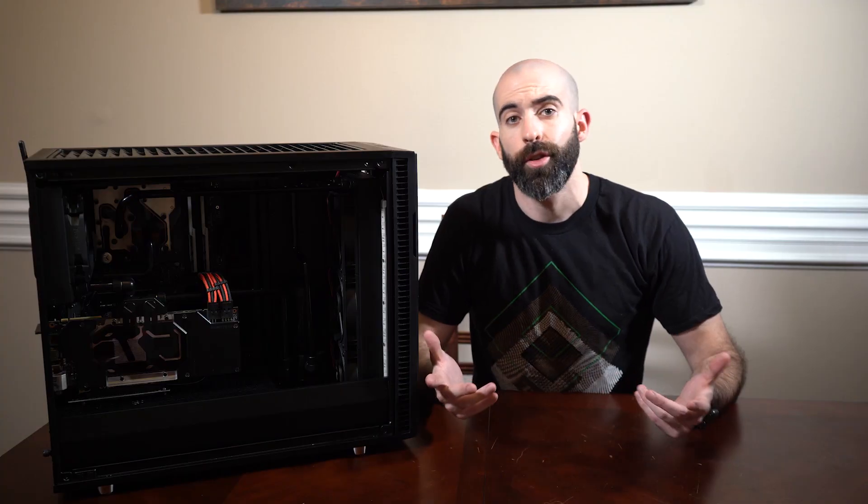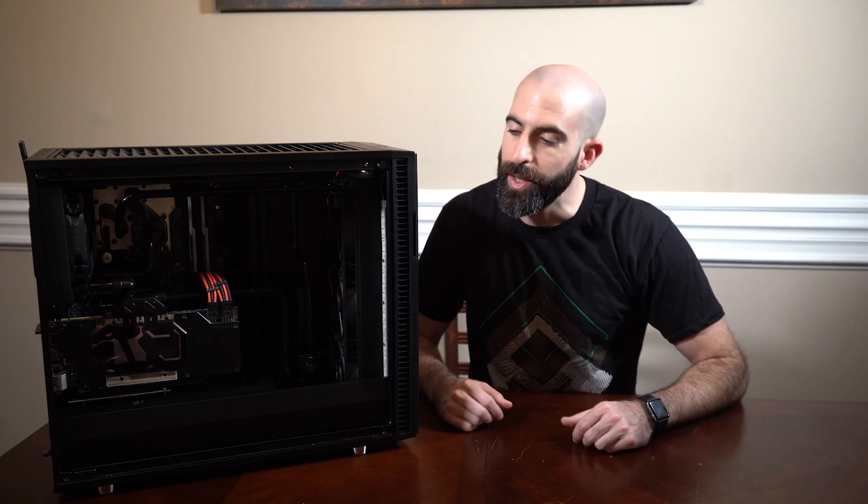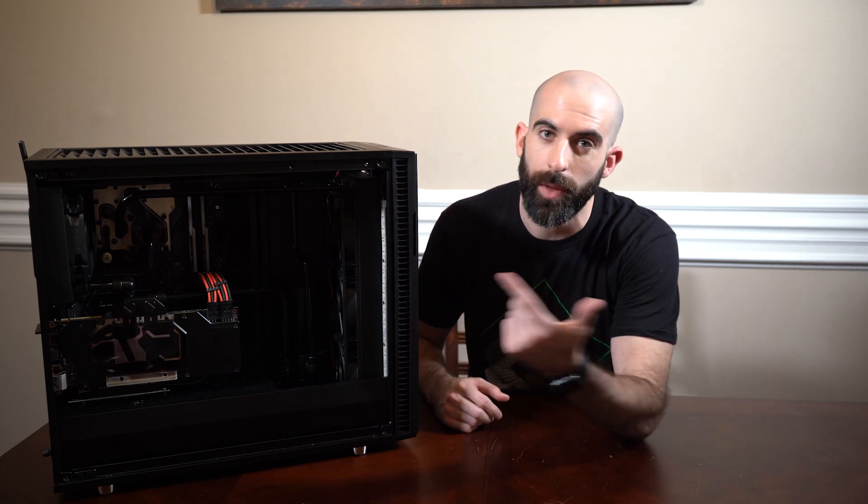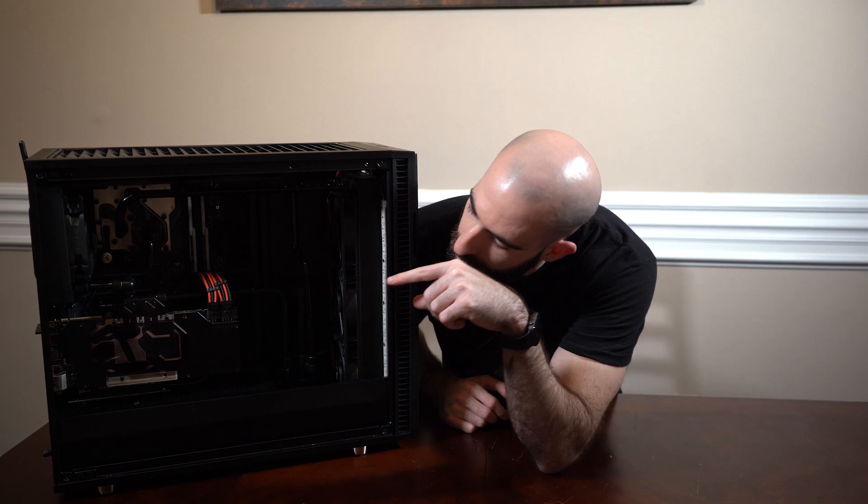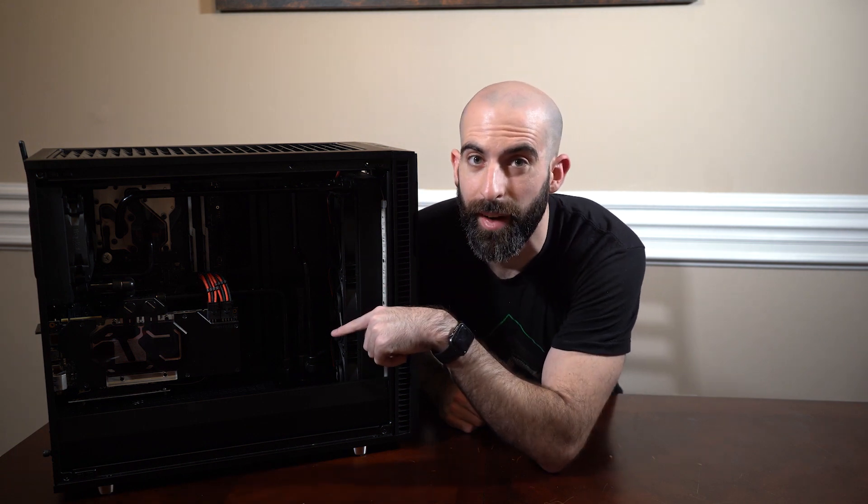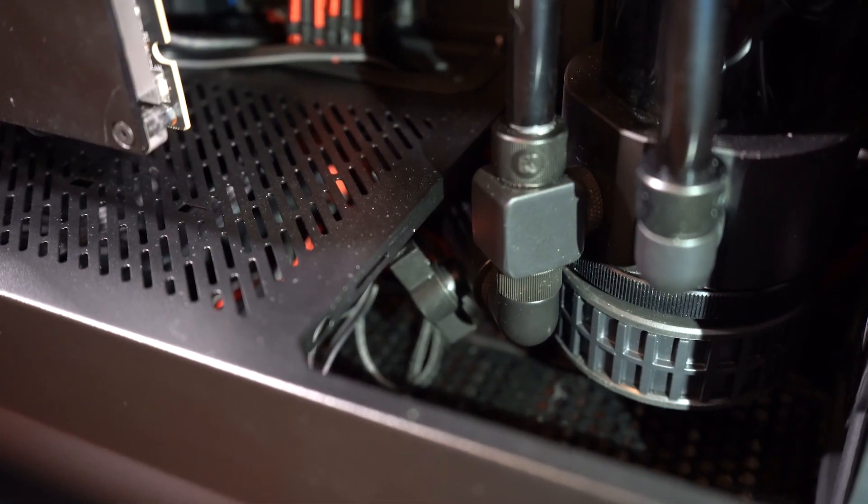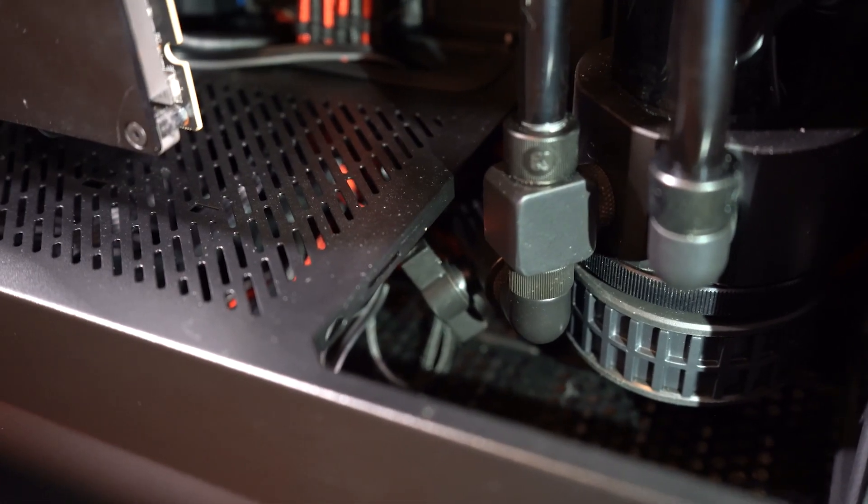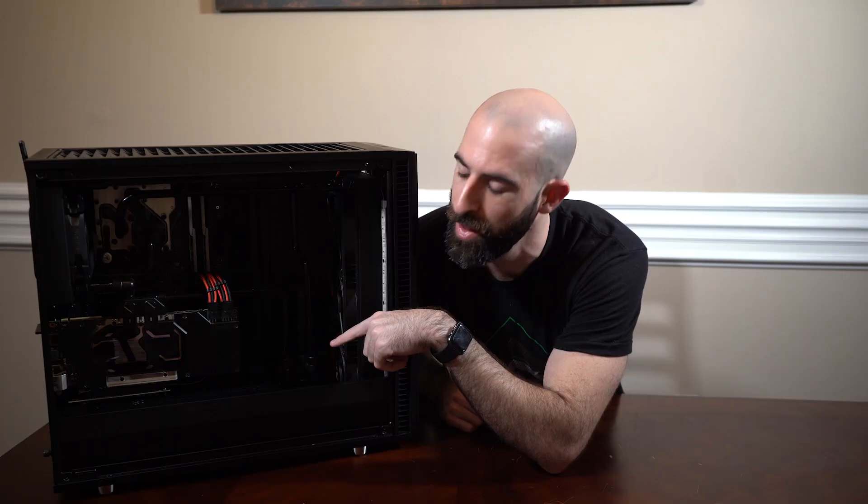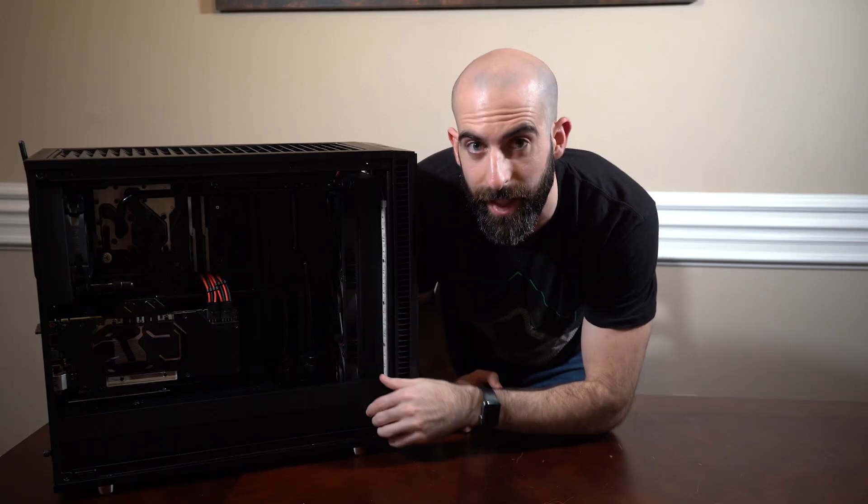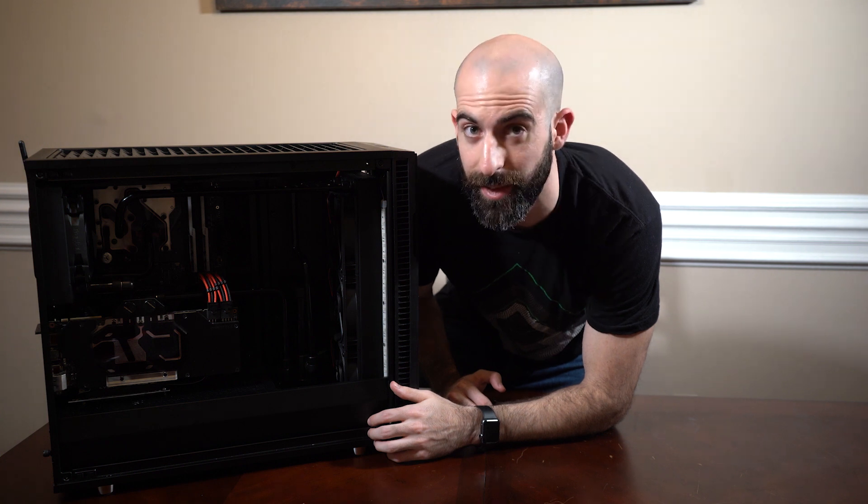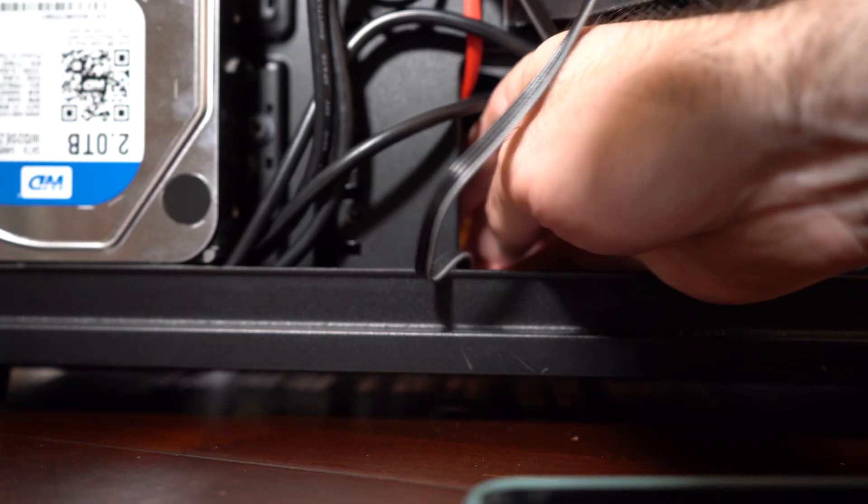So the first thing I actually have to do is drain the loop, which means I have to go way down in there where I put the actual drain. So yeah, we're gonna have to dig down in there and reach out and do it.